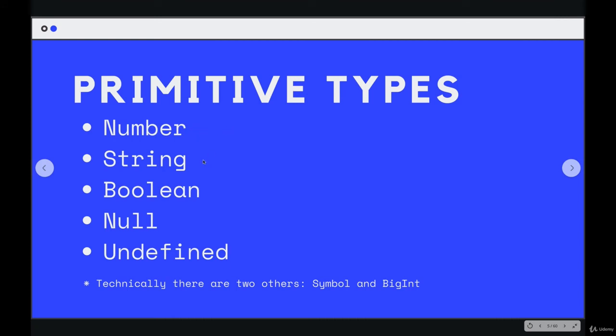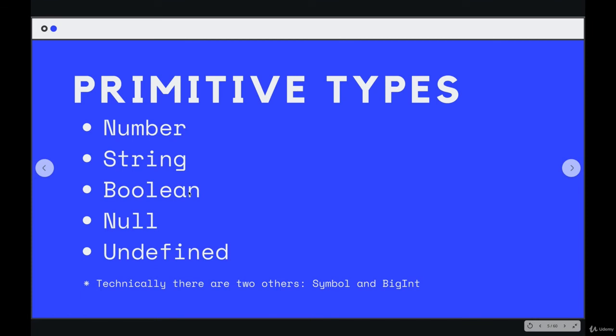Another category is string, which we already talked about briefly. It is text, words. It could be a number, but they're inside quotation marks, so it's treated as text. We have Booleans, which are true or false values.